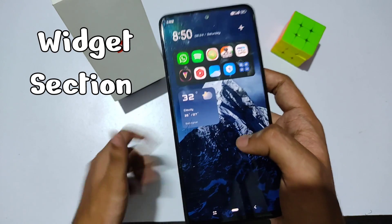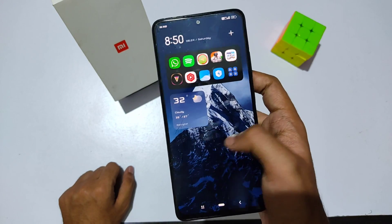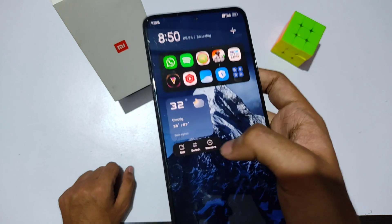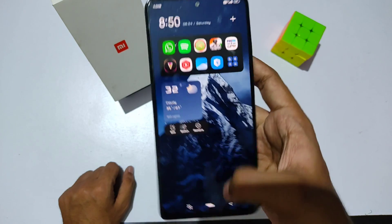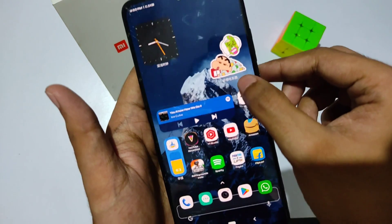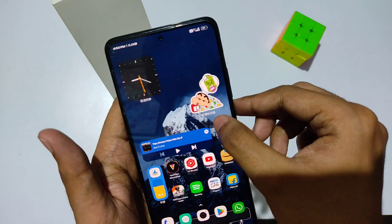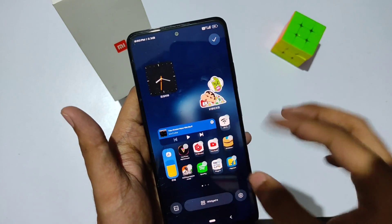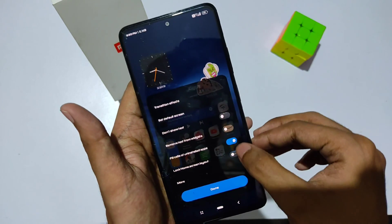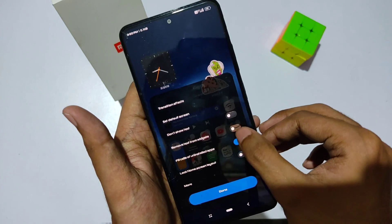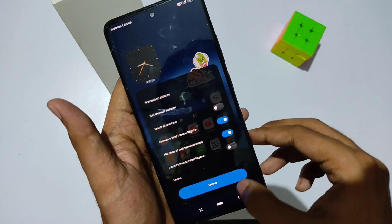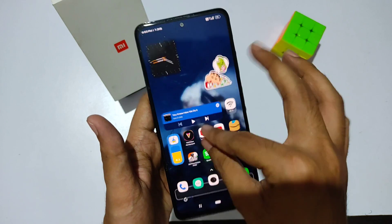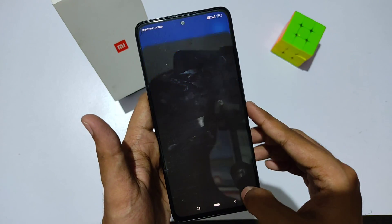Moving on to the widget section, I've cleared my App Vault. To remove a widget, just hold it and click the remove option. Now, there are Chinese text labels in the widgets — to fix this, swipe with your fingers, click on settings, and enable the 'Remove Text from Widgets' option. As you can see, it looks really clean.